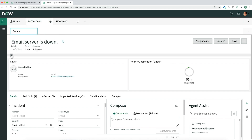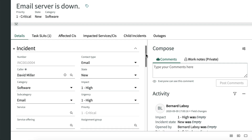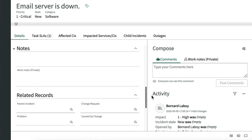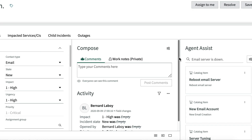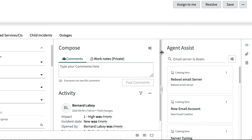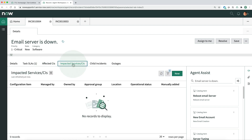Let's close the ribbon to give us more working space. We gather as much information as we can about the issue by reviewing details of the incident on the details tab in the form pane, looking at notes in the activity stream left by agents who worked on this incident earlier, and checking the search results automatically displayed in Agent Assist. Sometimes the related list tabs also contain helpful information, but not in this case.